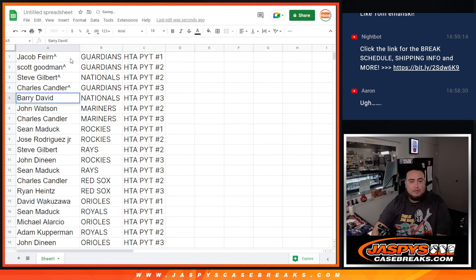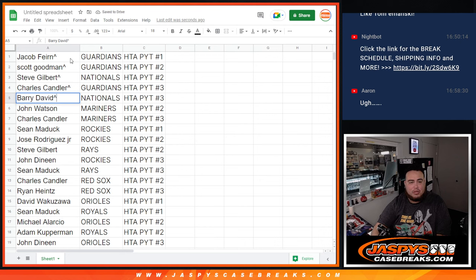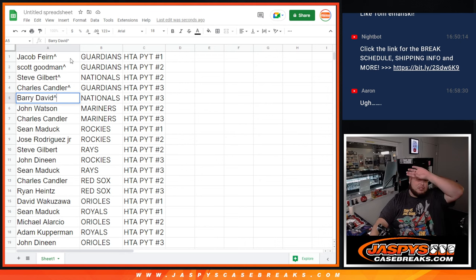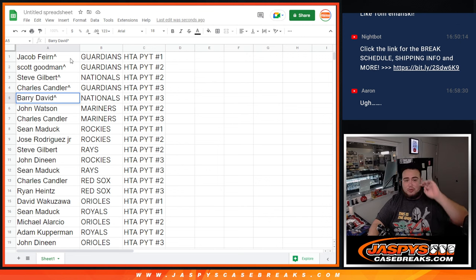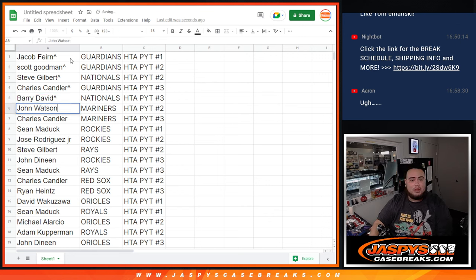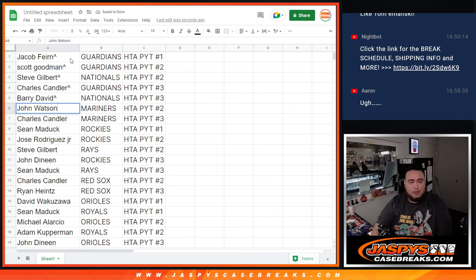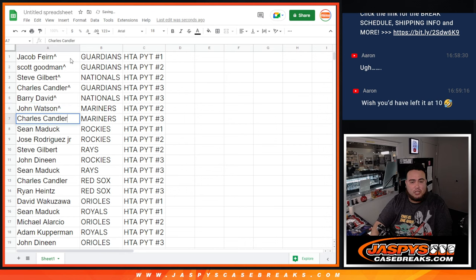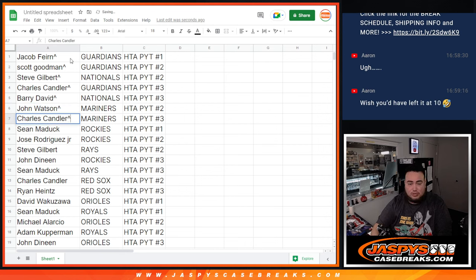Barry, and I believe, yeah, Nationals were the last team. Yeah, so number three, those teams there I think were $400 each, so pretty nice teams right there. Then of course, Mariners I think were a couple hundred bucks. John Watson, you have the Mariners in number two, and then Chuckster with the Mariners in three.